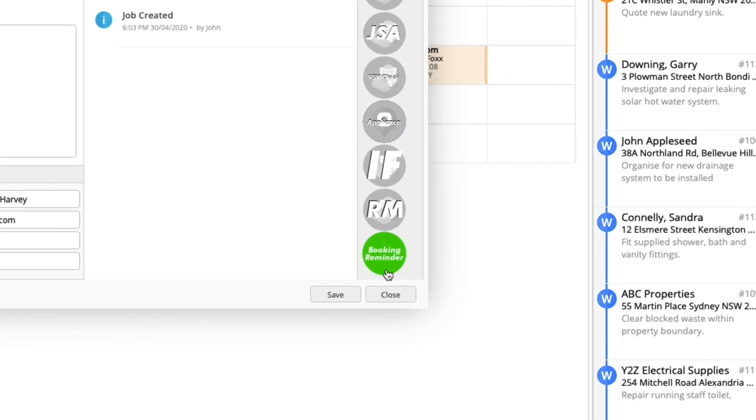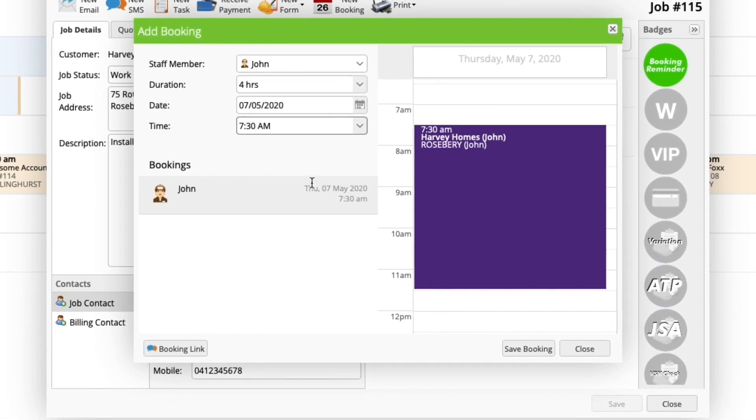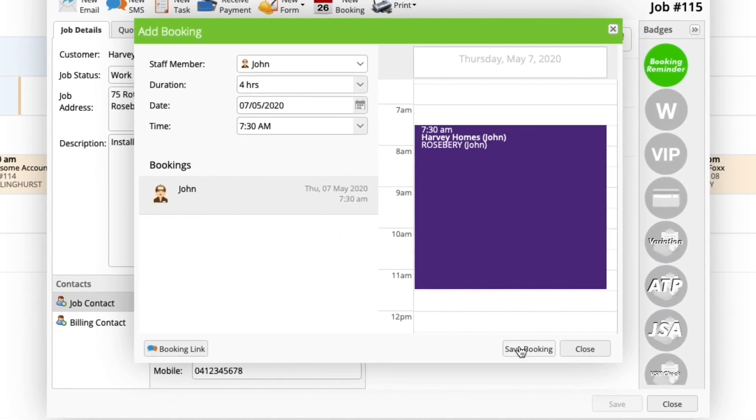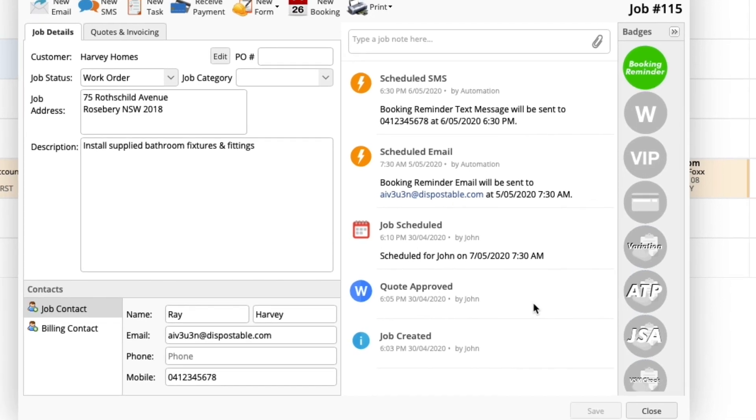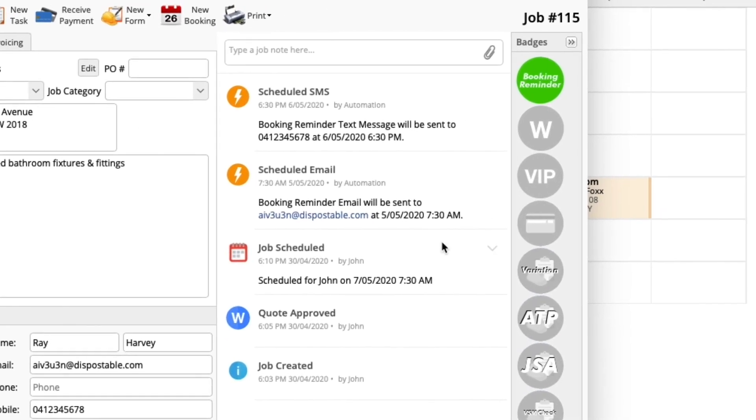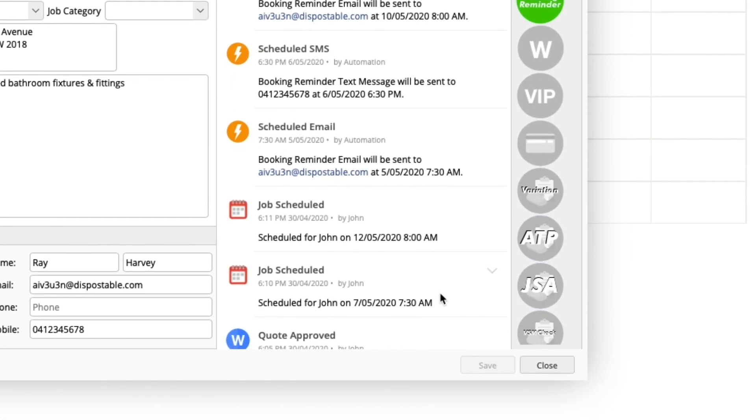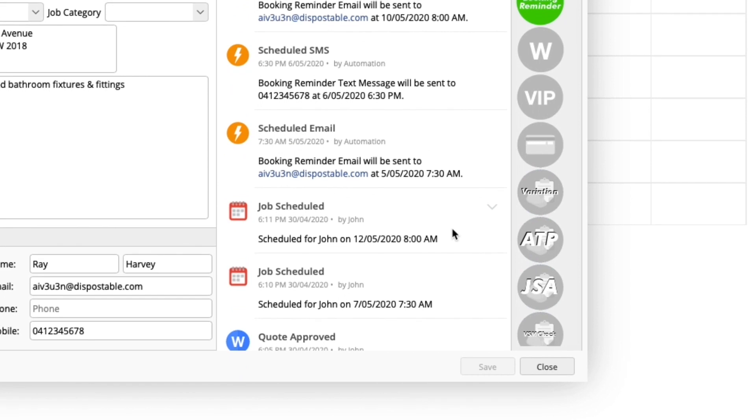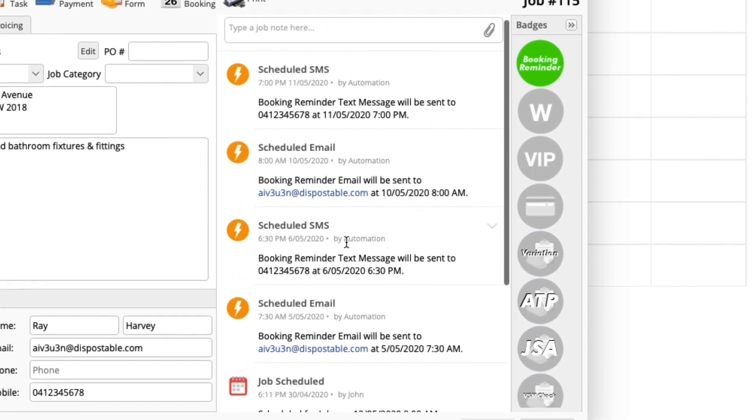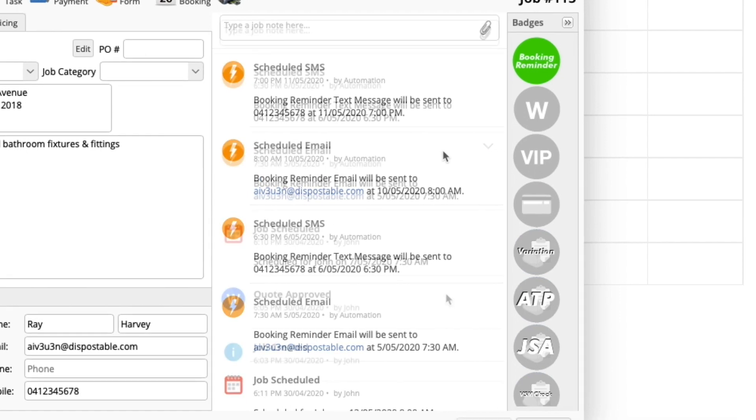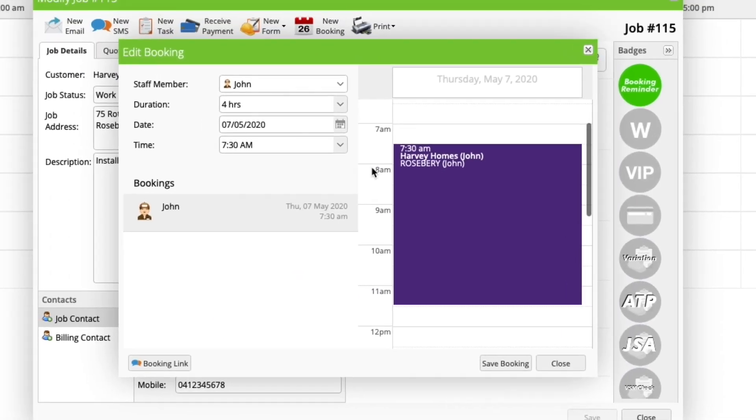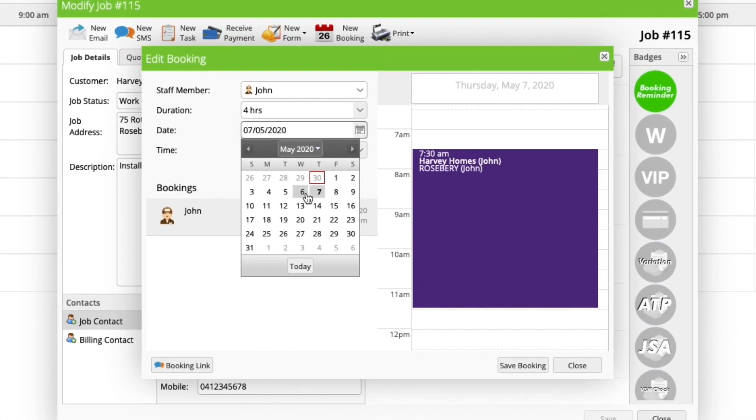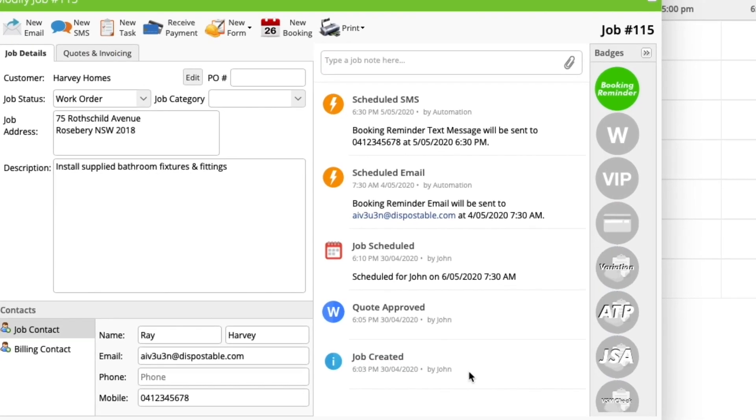You can see scheduled reminders in the job diary. A booking reminder will be set for each individual booking, so keep this in mind if you do jobs which require more than one visit, or if you're scheduling several team members to the same job at different start times. If a job is rescheduled, the automated reminder will automatically update its send date and time.